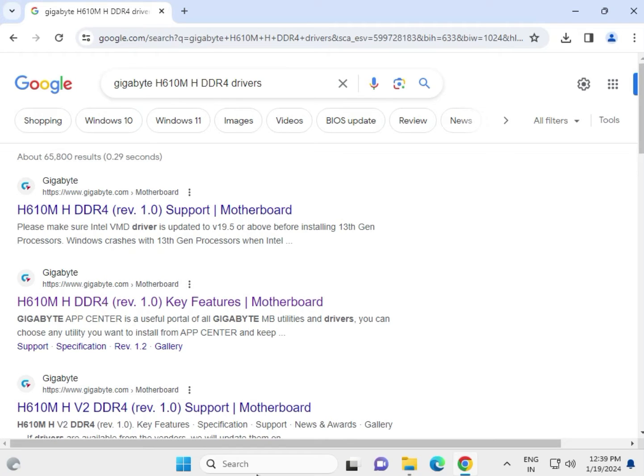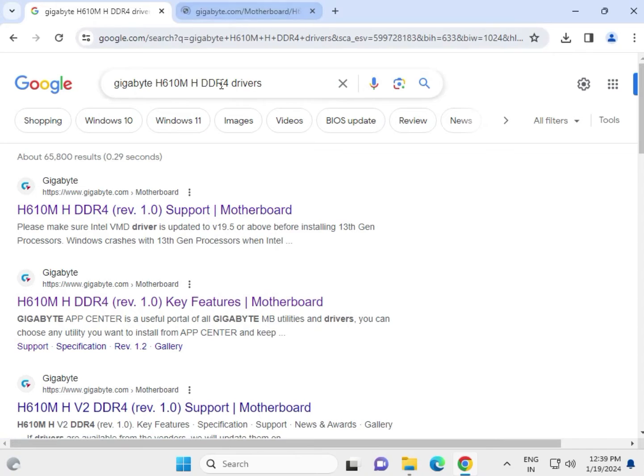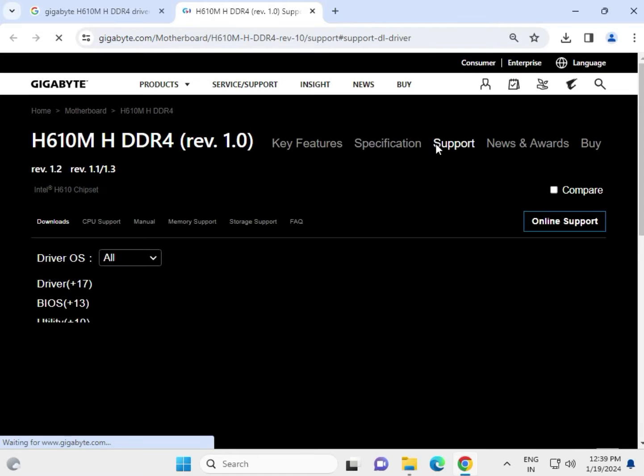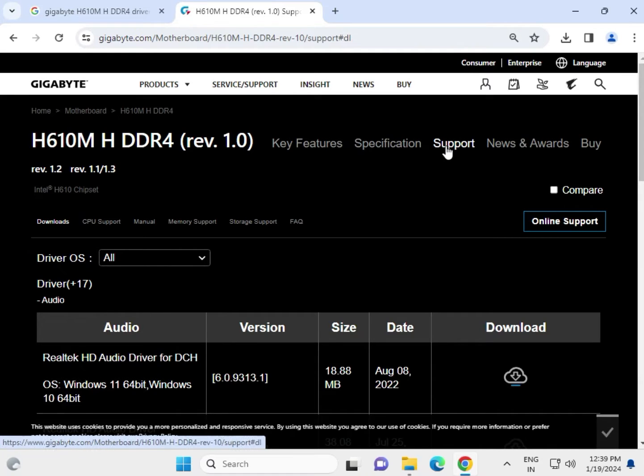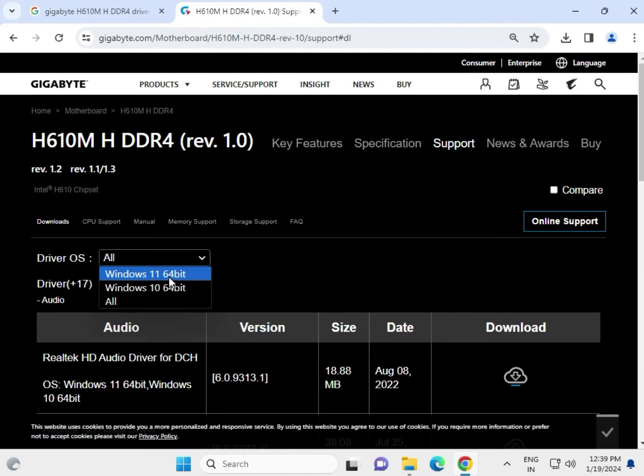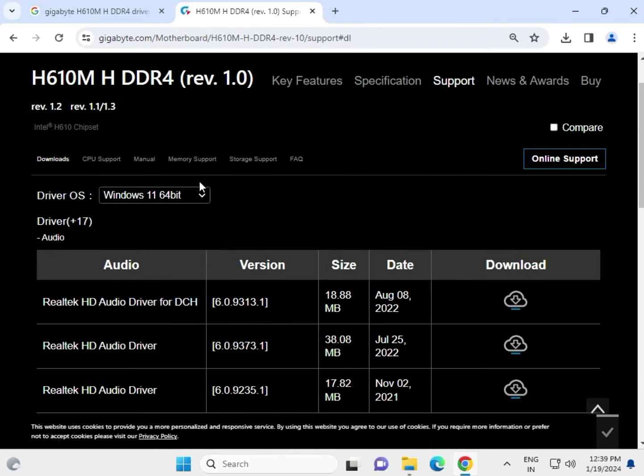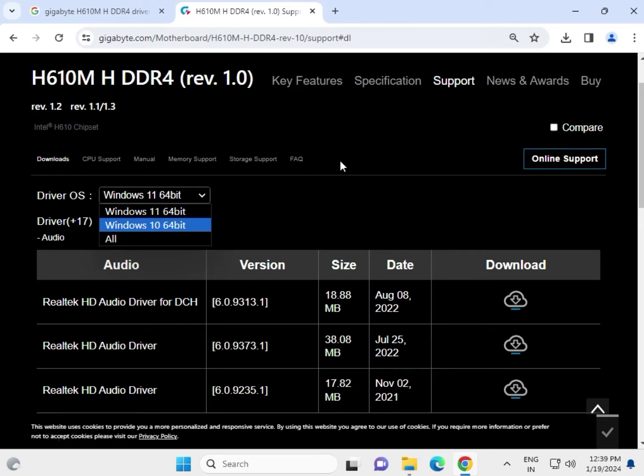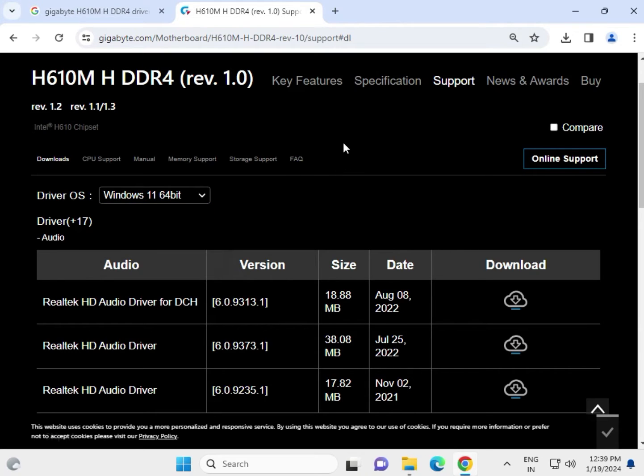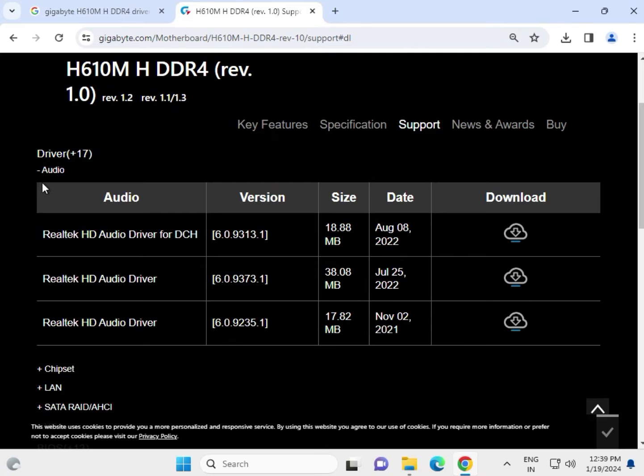Hi guys, welcome to ID networking. How to download the Gigabyte H610M H DDR4 driver. Right-click to open a new tab, search on Google search box in any browser, then click to support. Select your operating system which you're using, whether Linux, Ubuntu, or other OS. Select all, this is for all operating systems.